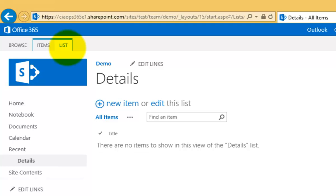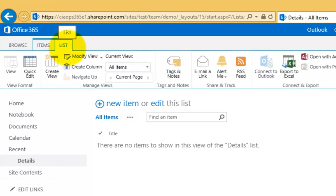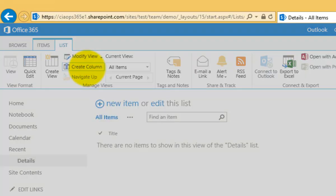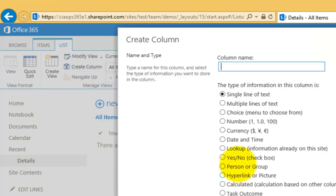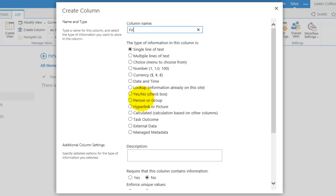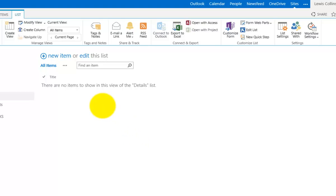The way I do that is I go to List at the top, select that, and that will bring down the ribbon menu. Under Manage Views, there's an option called Create Column. I select that, and it asks me for the name of the field or column. In this case, I'll call it First Name and leave it as a single line of text. If I scroll down, I'm going to reduce the character limit to 25.